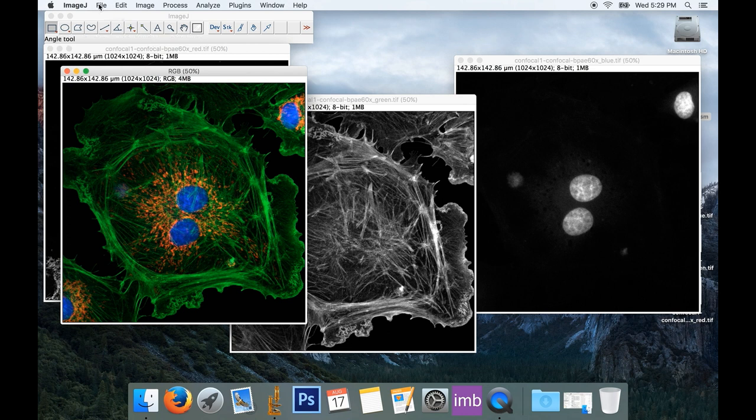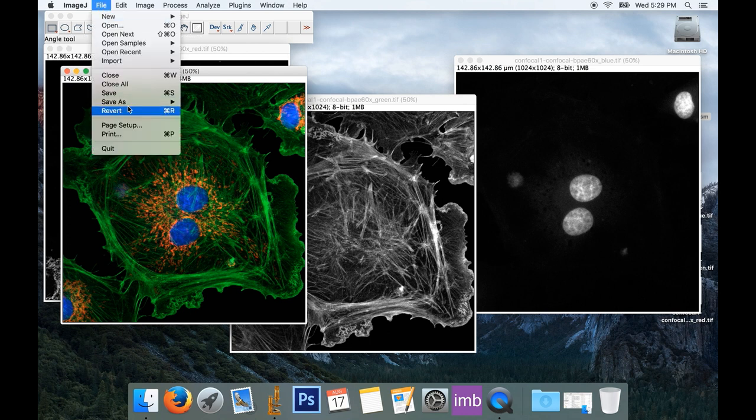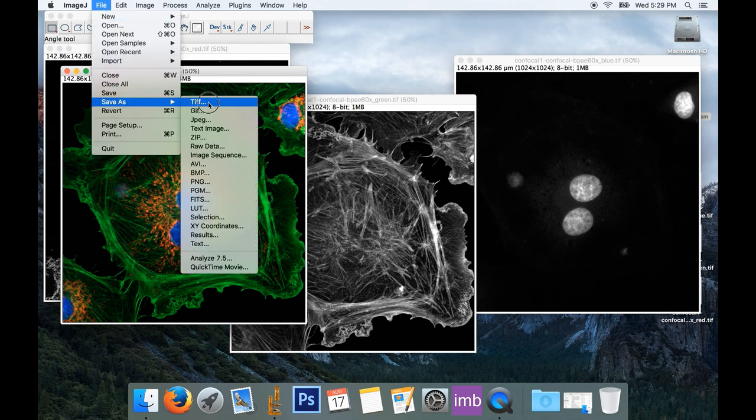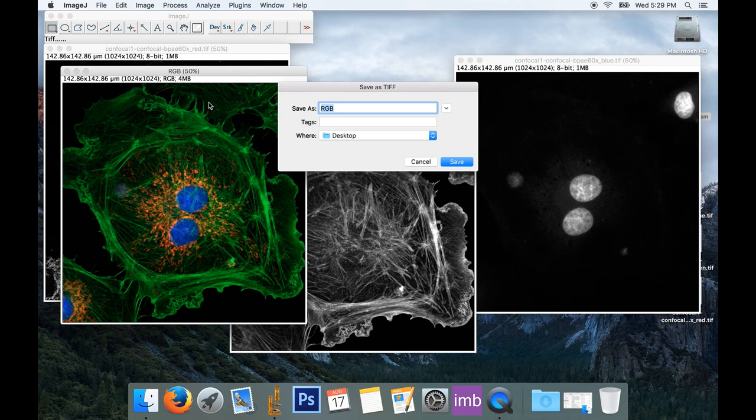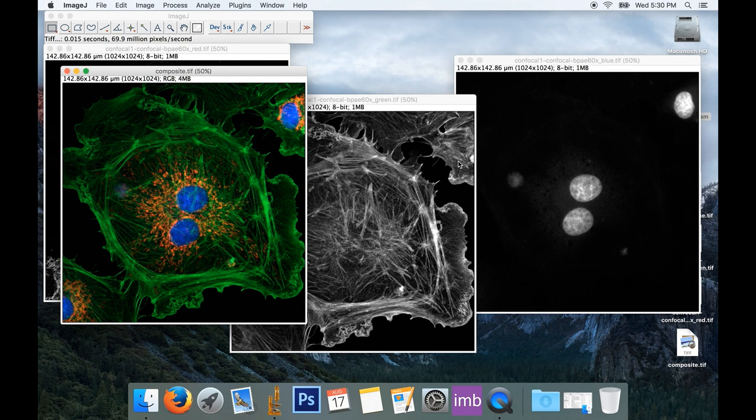Now I can choose to save this file, save as TIFF, and we always save as a TIFF, and I'll just call this one Composite, and we'll save it back to the desktop, and we're done.